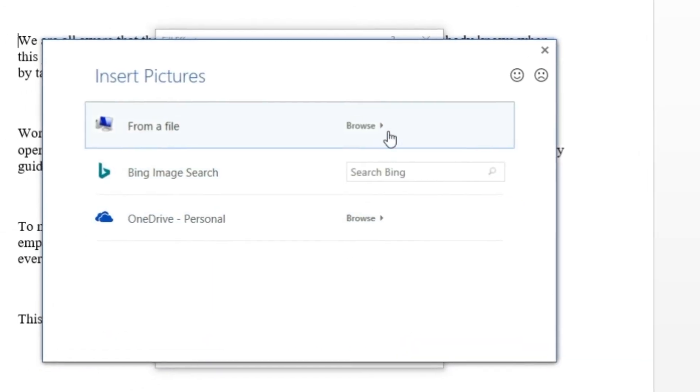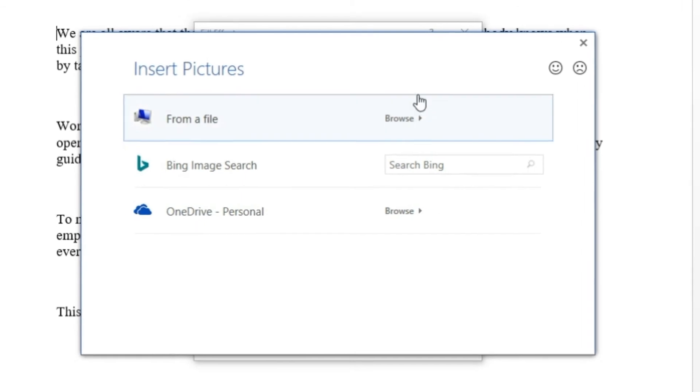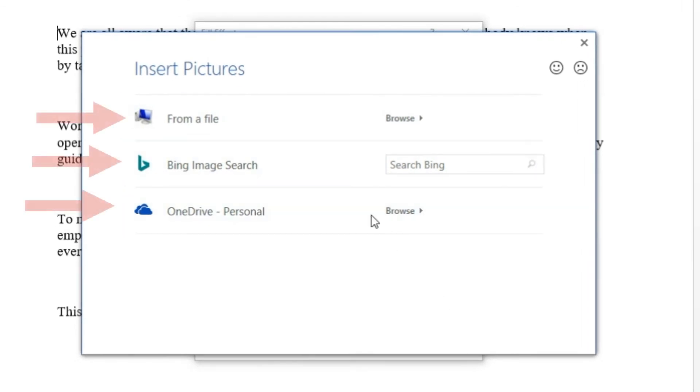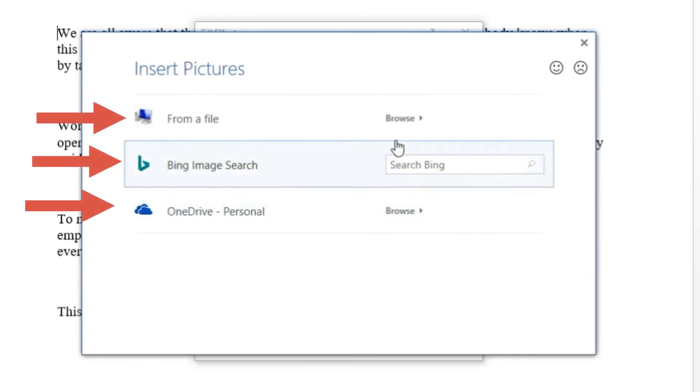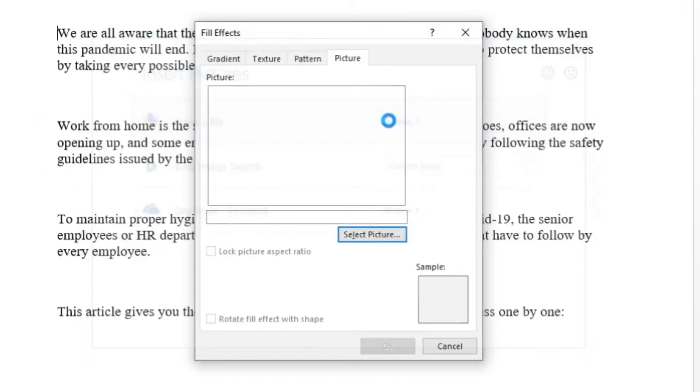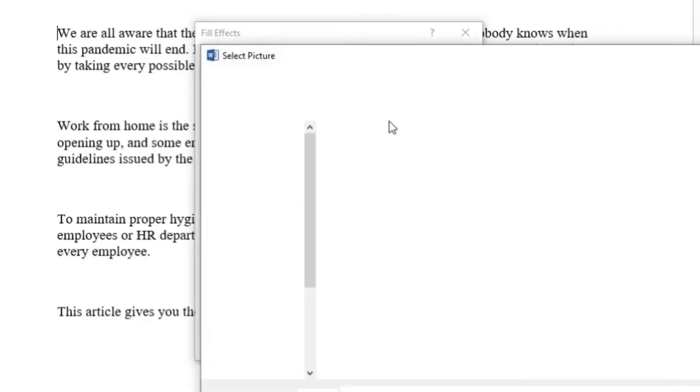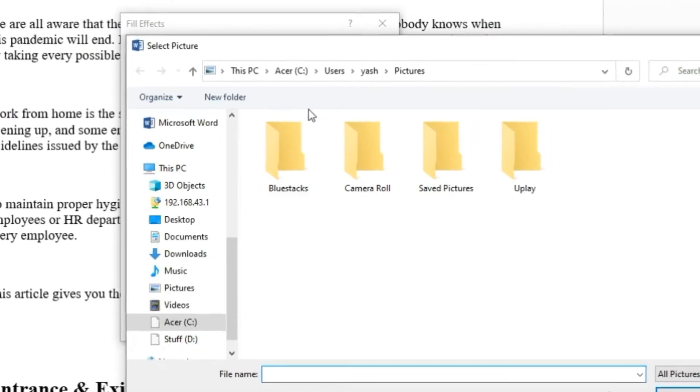Here you have the option to select an image either from a computer or by OneDrive or by searching from the bing search engine. For this tutorial, I am opening up the image from my computer.